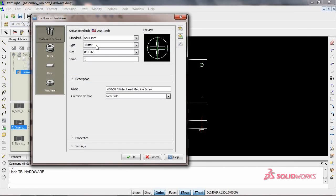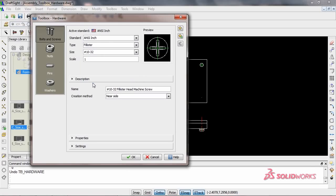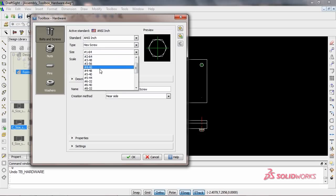With Toolbox, adding standard hardware, such as bolts, nuts, washers, or pins, to your design is easy.